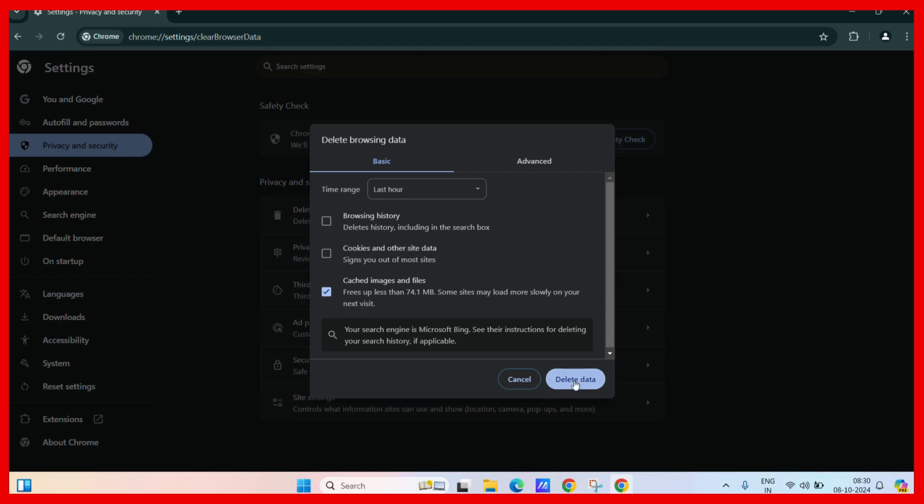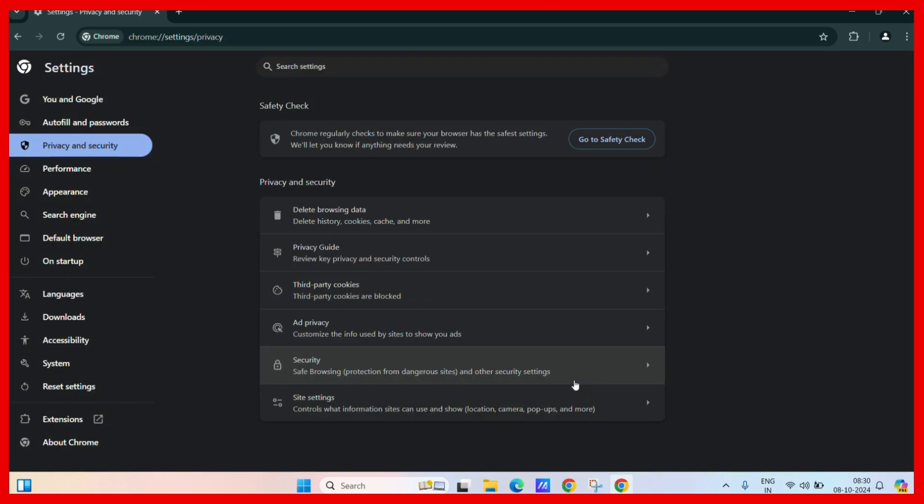Simply click on Delete Data and there we go. Now we have successfully cleared our cache and you have more storage.